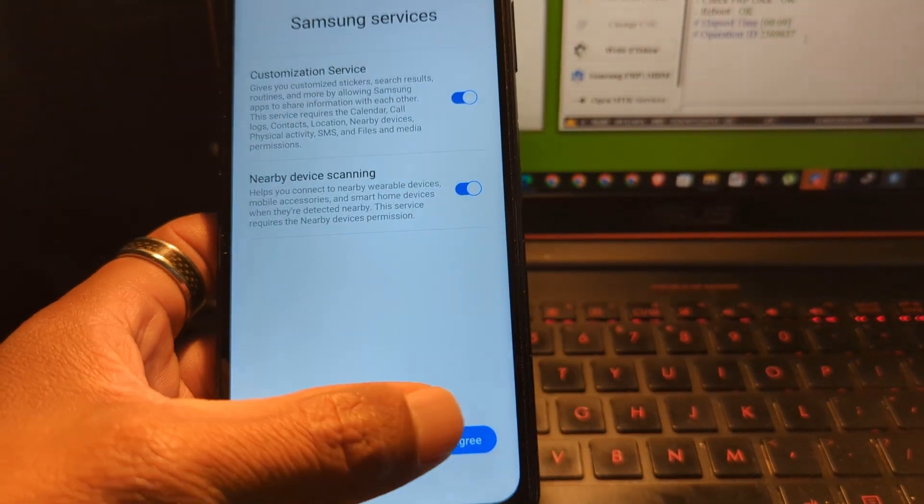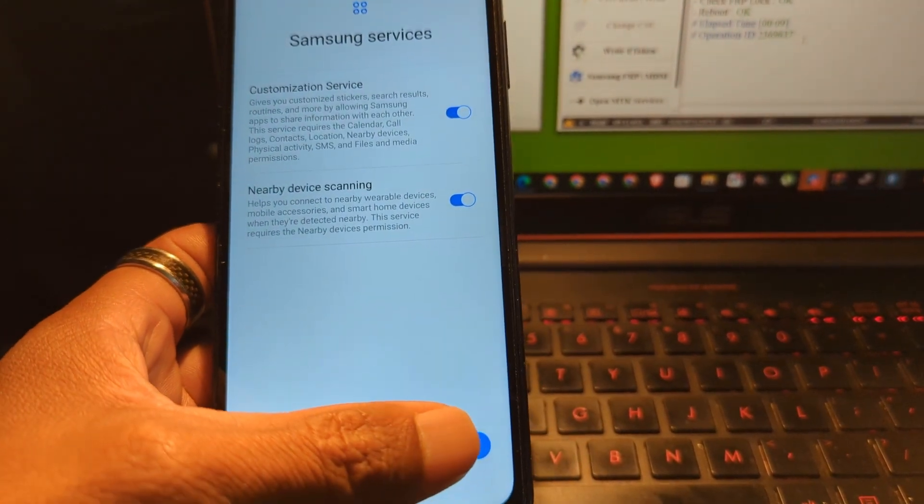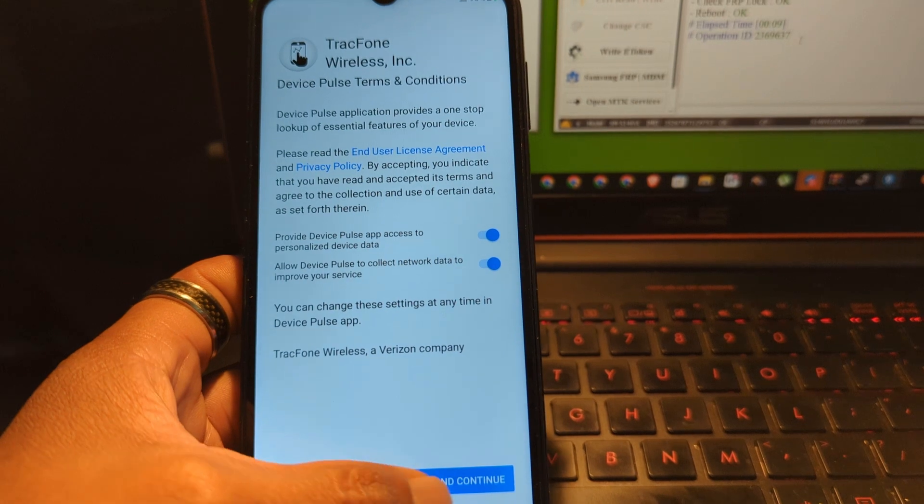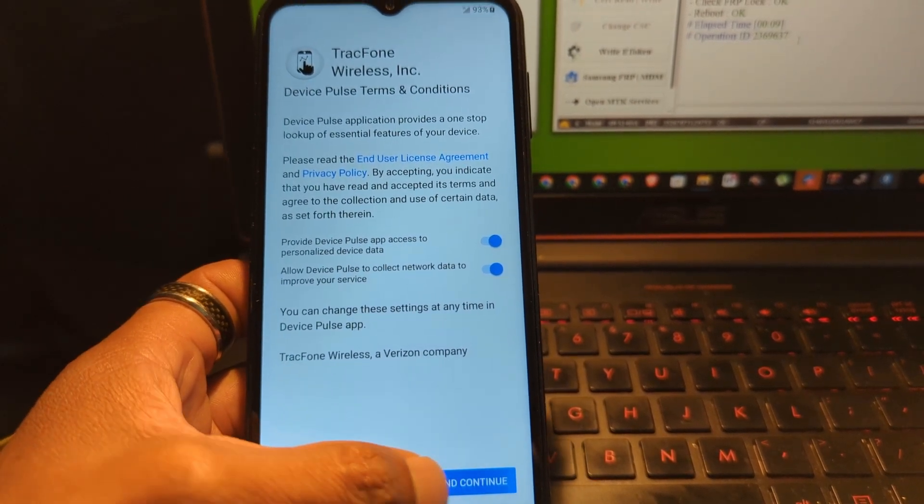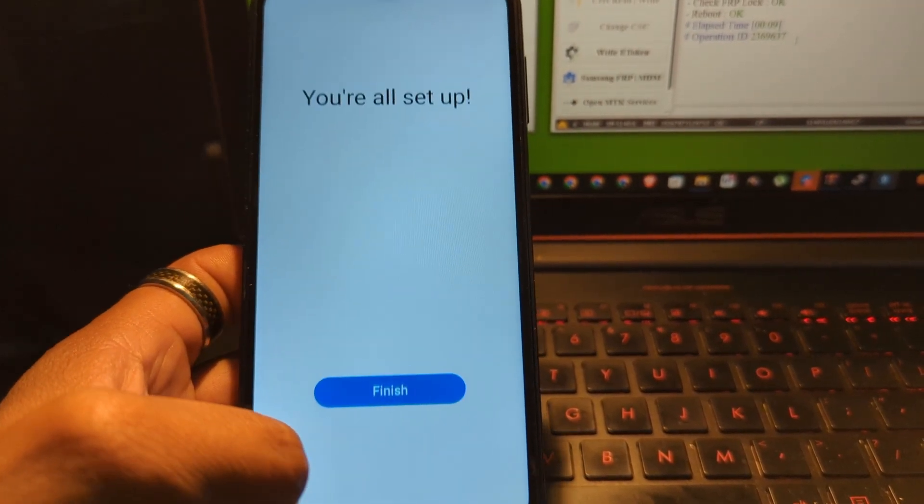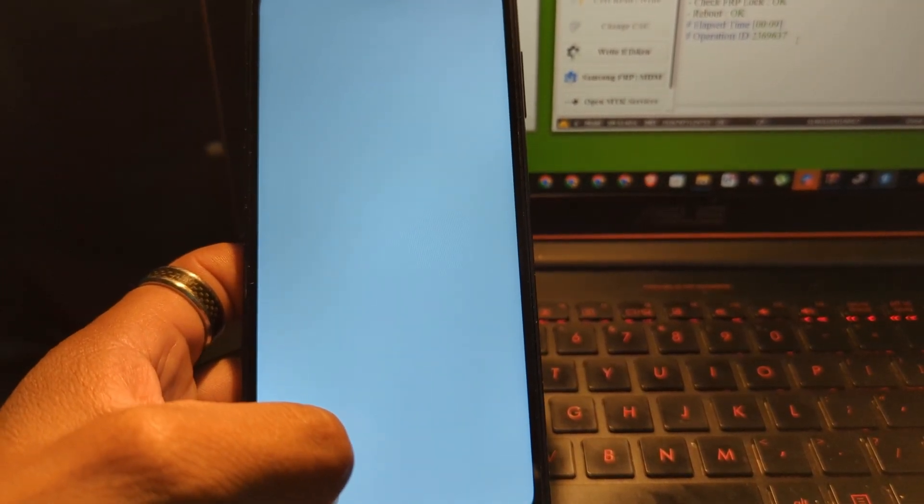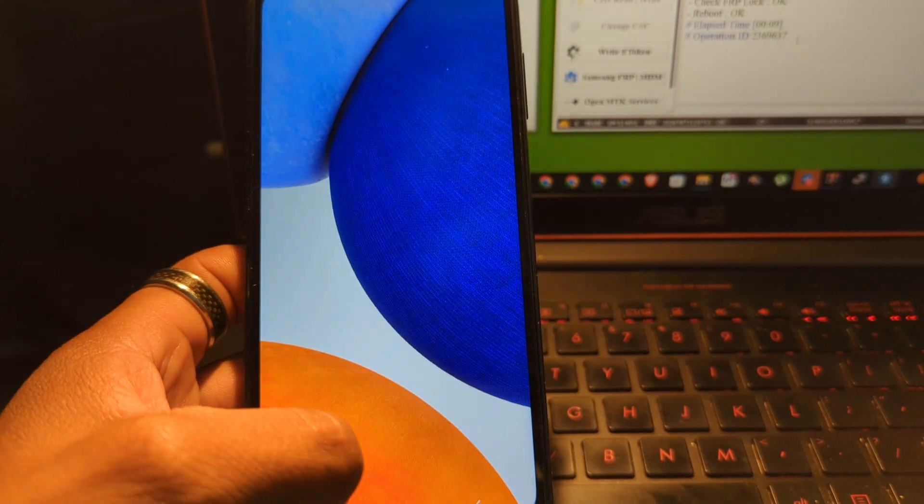I am going to skip everything. But you can set it up later. Now, just set and select it's finished.